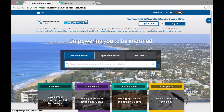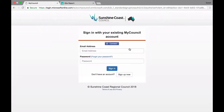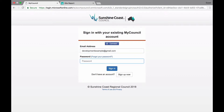To access these features you will need to log in using your MyCouncil account. Select Login in the top right hand corner of the home screen. You are then presented with a screen to sign in with your existing account. If you have a MyCouncil account, please enter your details in the sections provided. If you do not have a MyCouncil account, click Sign Up Now and follow the prompts.